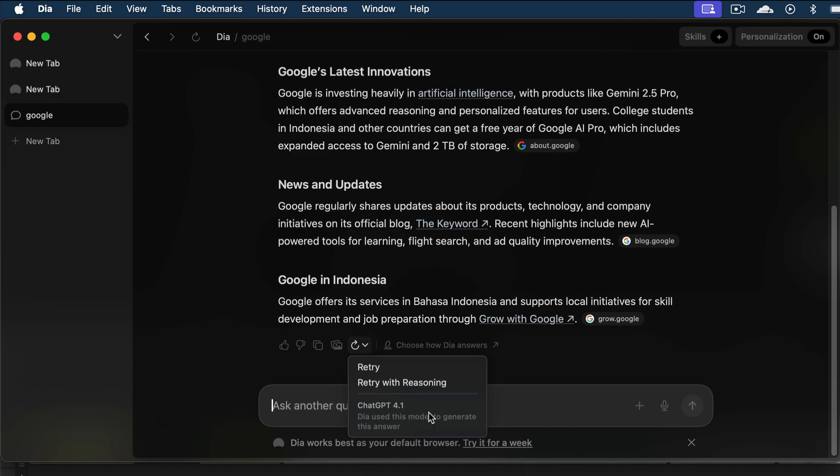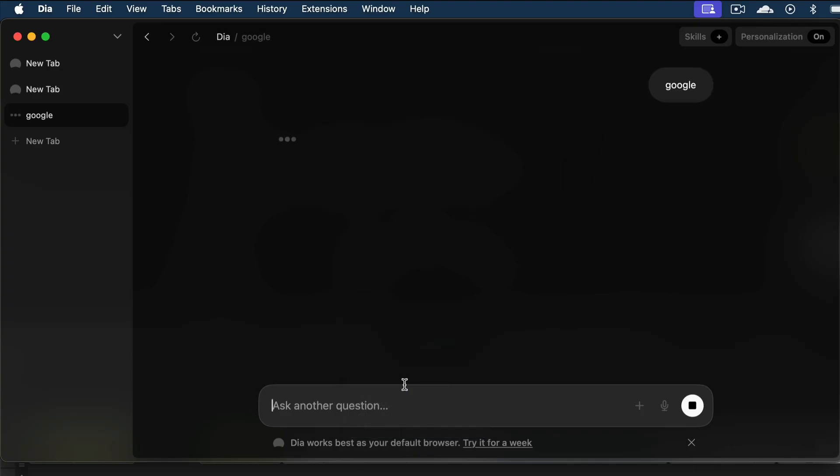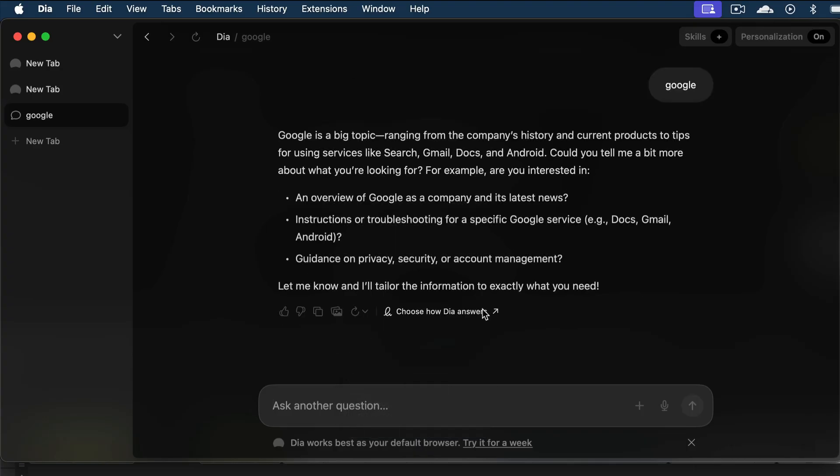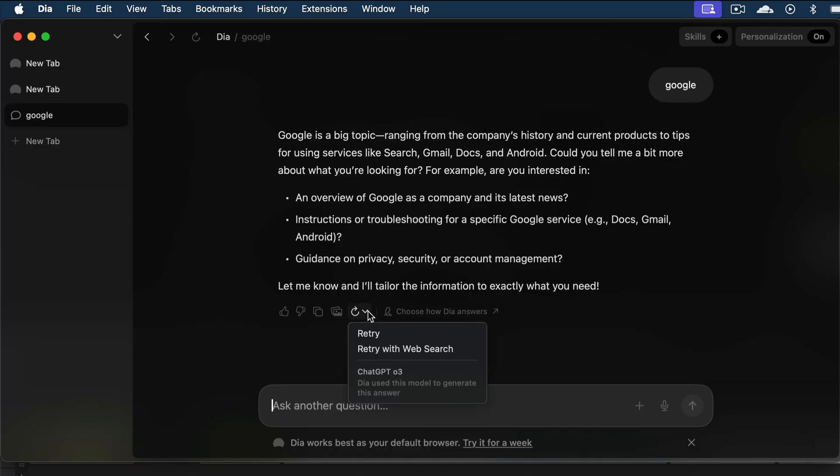DIA is actually in partnership with OpenAI to power its AI capabilities. So, if we select reasoning, I think it will use the O3 model. Let's just try it out. Okay, so here's the response. It asks me to be more specific about what I'm looking for. Now, if we click the retry button again, we can see that chat GPT O3 is used for this response.